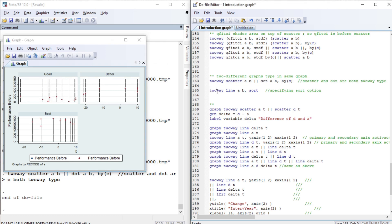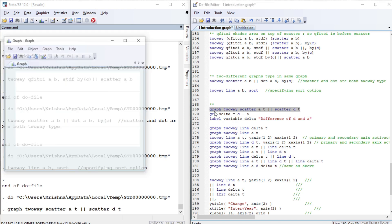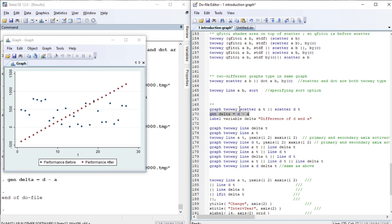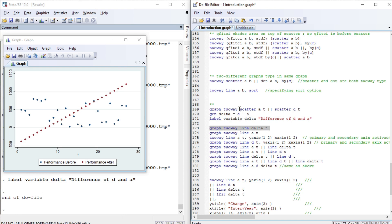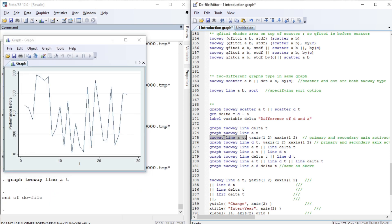Now let us draw a line graph and sort it. This is the line graph A B as a single graph. We can also do scatter A T and scatter D T as two separate graphs. Let us generate a variable 'delta' as the difference of D and A, label it 'difference of D and A', and plot delta against T. We can then combine this with a two-way line A T. We are allowing two axes — X-axis and Y-axis — where a second X-axis and second Y-axis can be added.